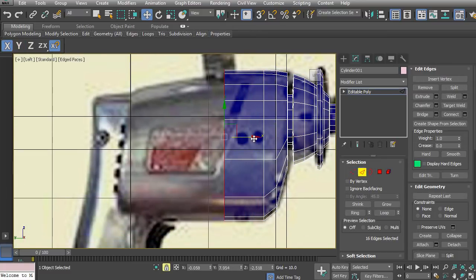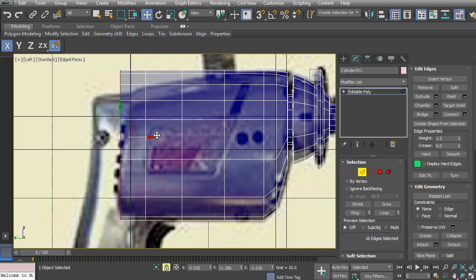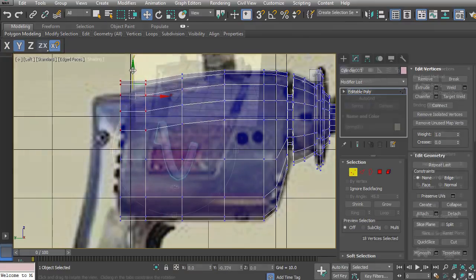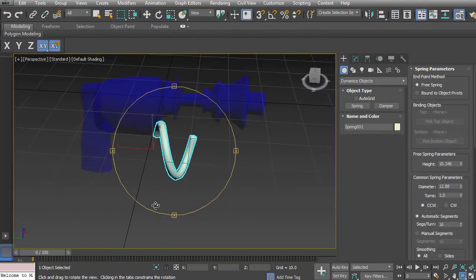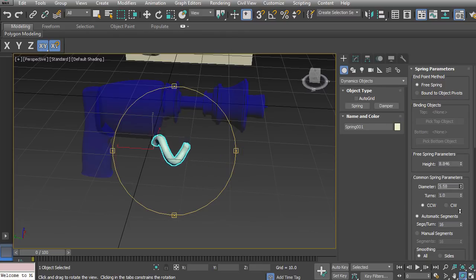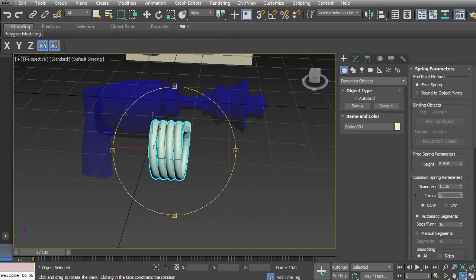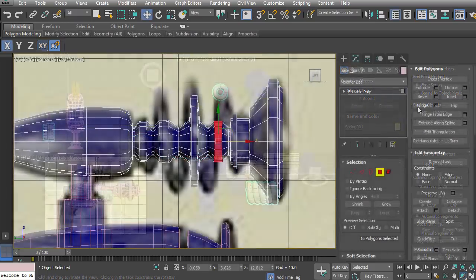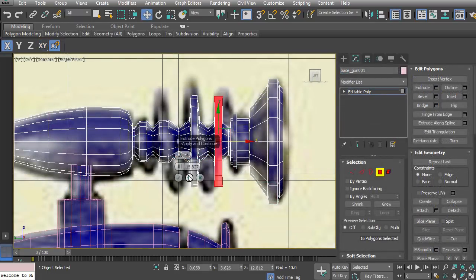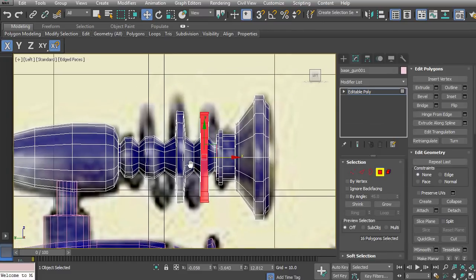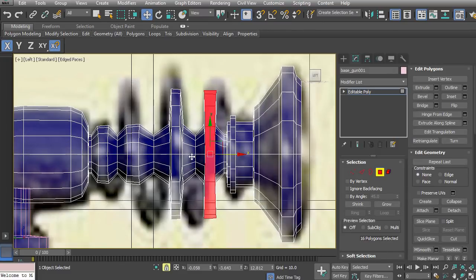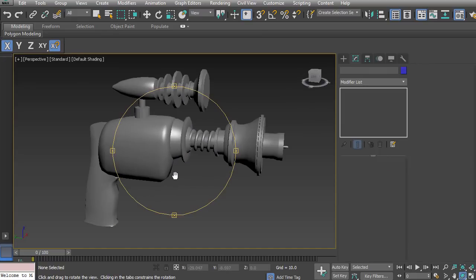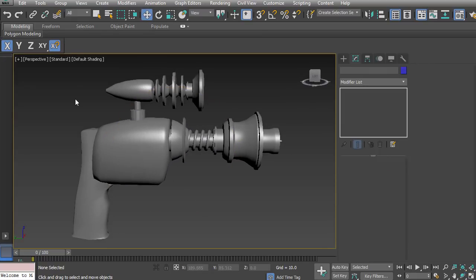We'll start with the main barrel, then we'll start working with the rest of the main body. We'll use the spring tool to be able to create the coils that will fit around the barrel, scale that up and down. We're going to look at using the beveling and extruding polygons functionality within 3D Studio Max. Then, of course, take a look at our model. All right, let's go ahead and get started.